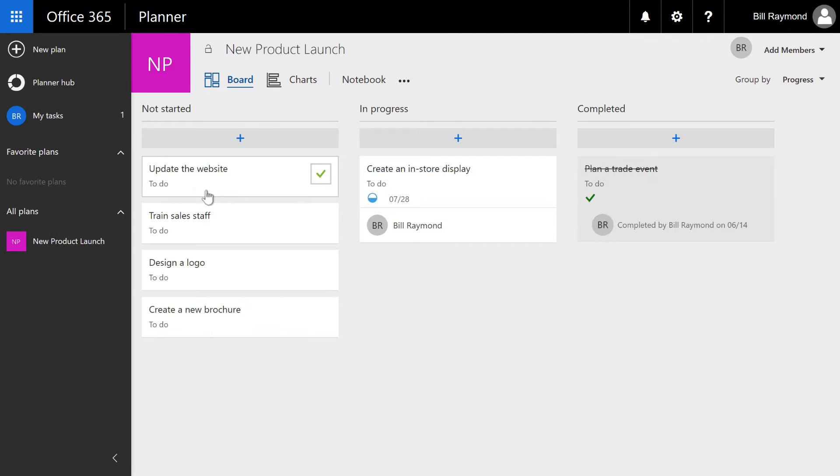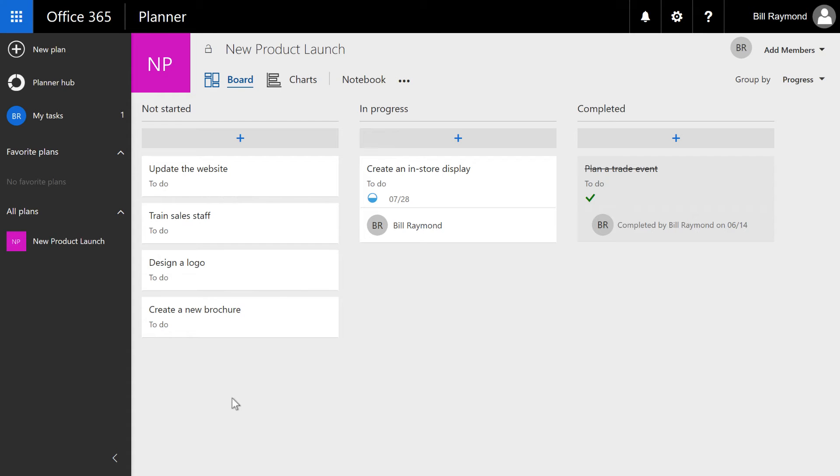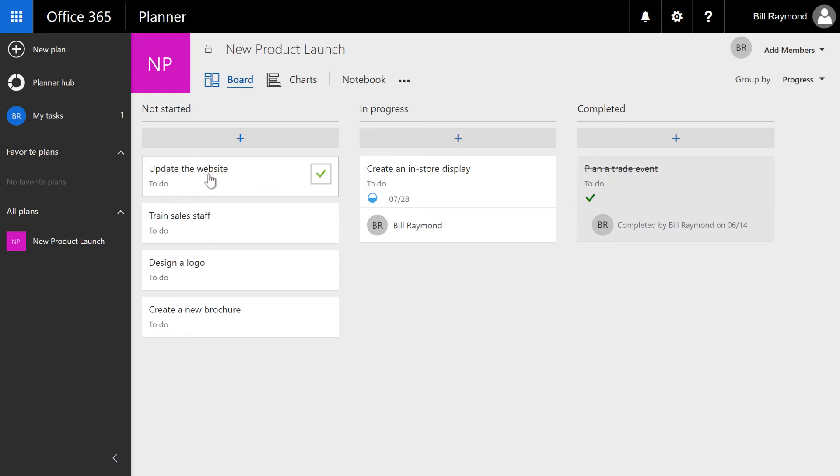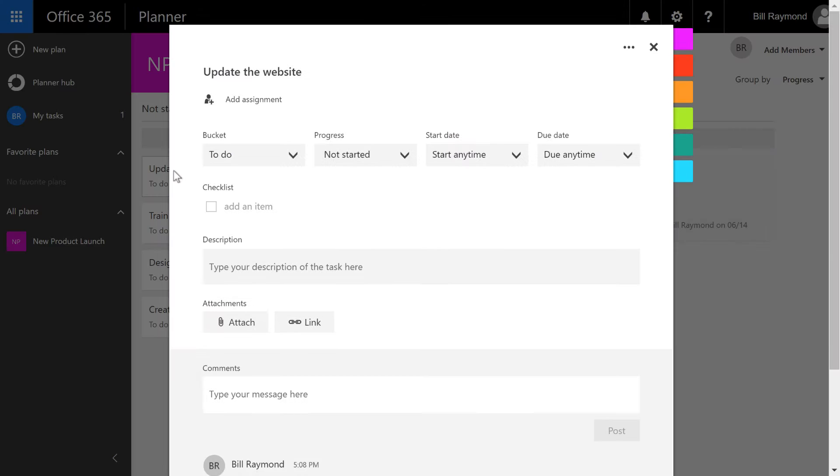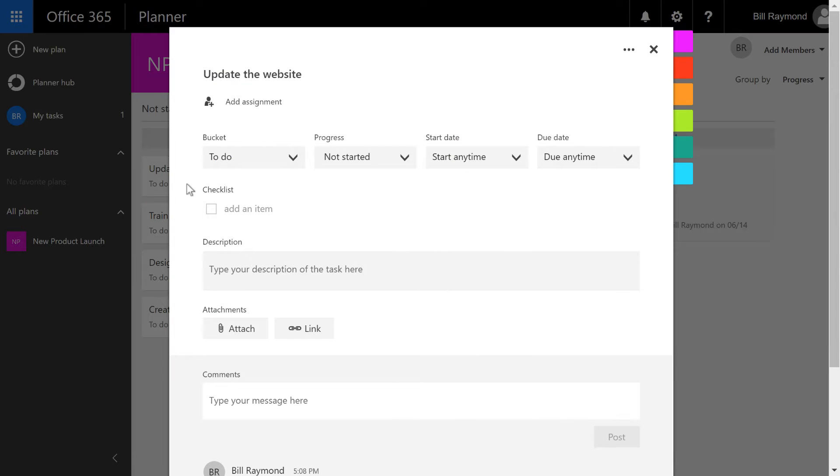For example, let's take a look at this update the website thing. Well, there might be a whole bunch of things that we need to do on the website. So do we want to break those out as individual tasks, or just assign them to the few people that are going to do the work and then put a few subtasks underneath it? So let's go ahead and click on update the website, and you'll find this checklist area here.